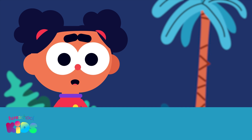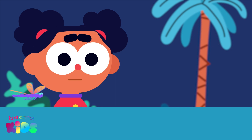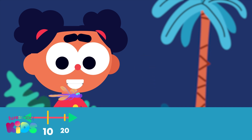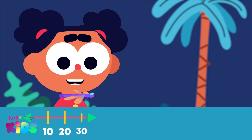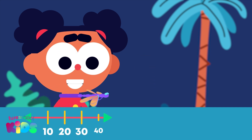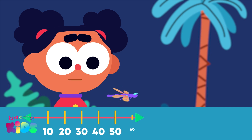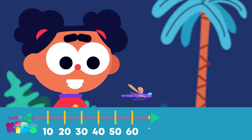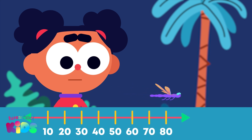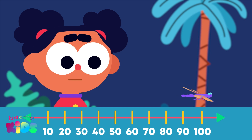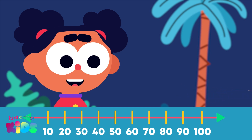We learned how to count up in multiples of 10. 0, 10, 20, 30, 40, 50, 60, 70, 80, 90, 100.